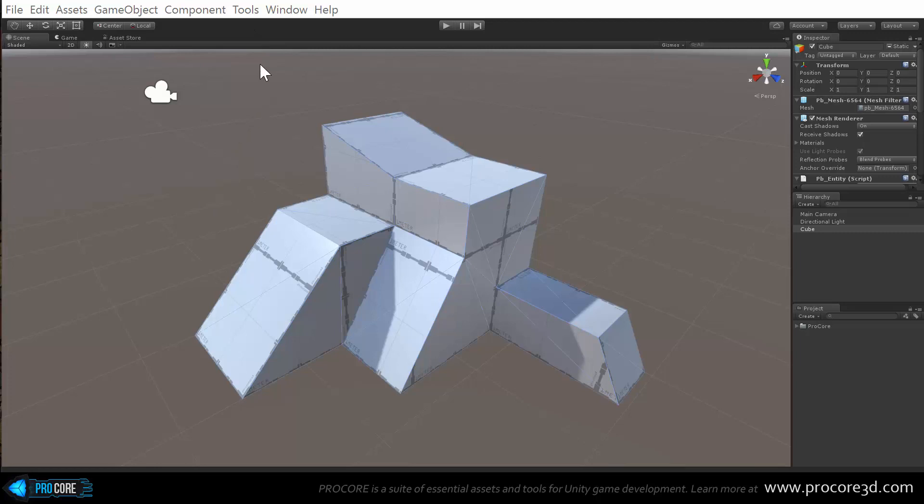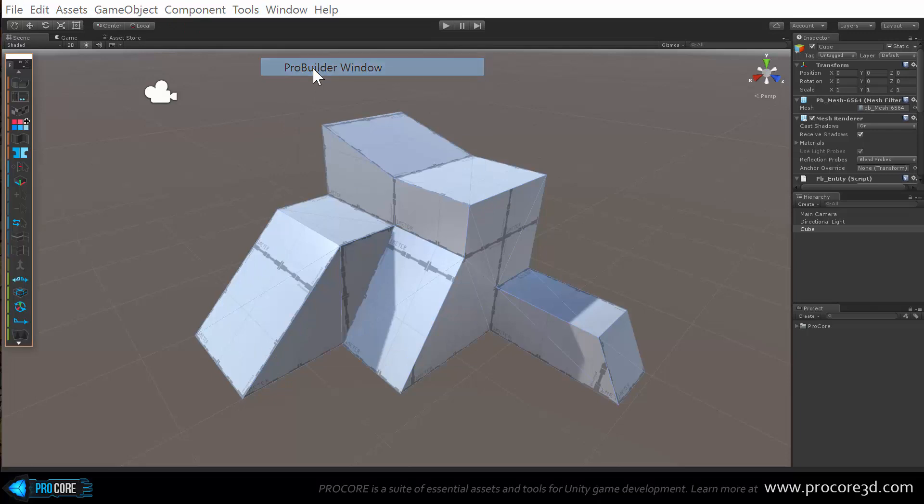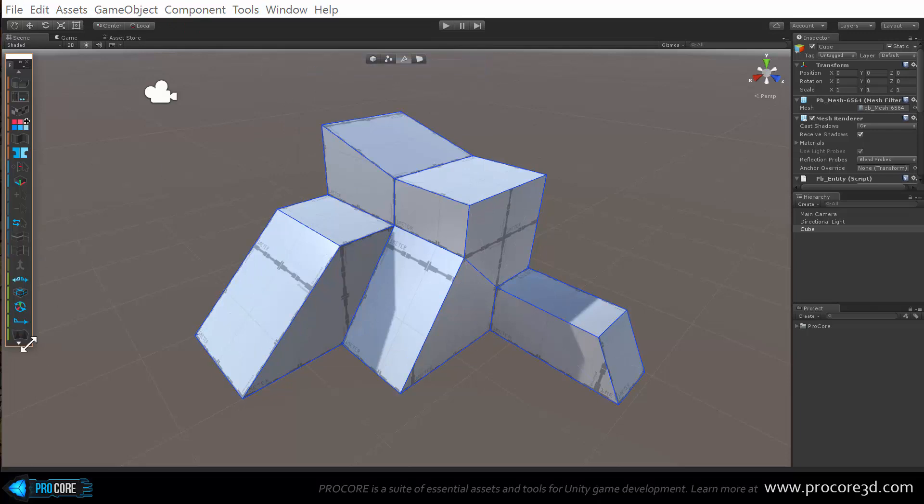Of course we still open that via Tools, ProBuilder and then ProBuilder Window, and the new ProBuilder GUI toolbar will pop open just like this.